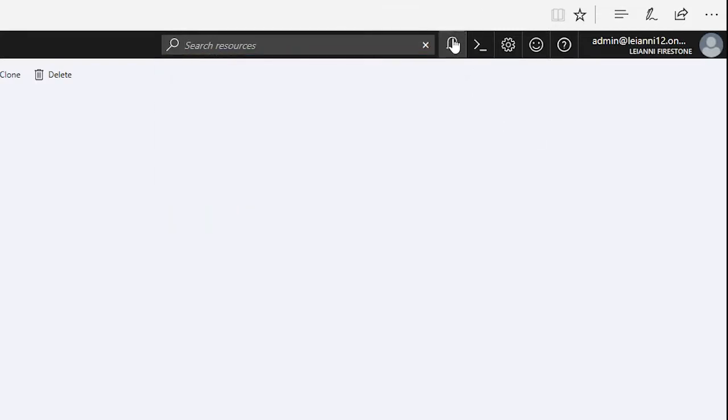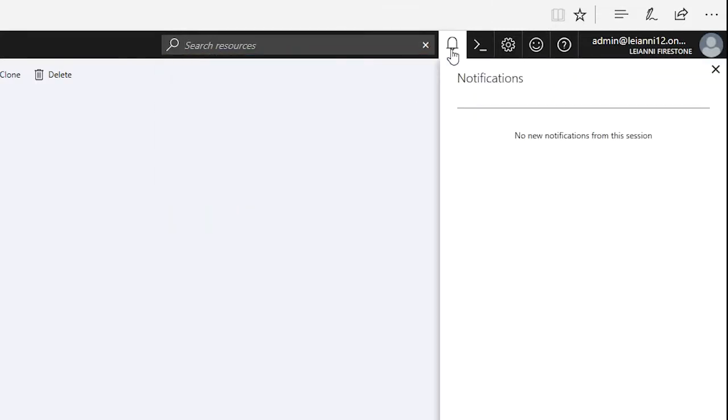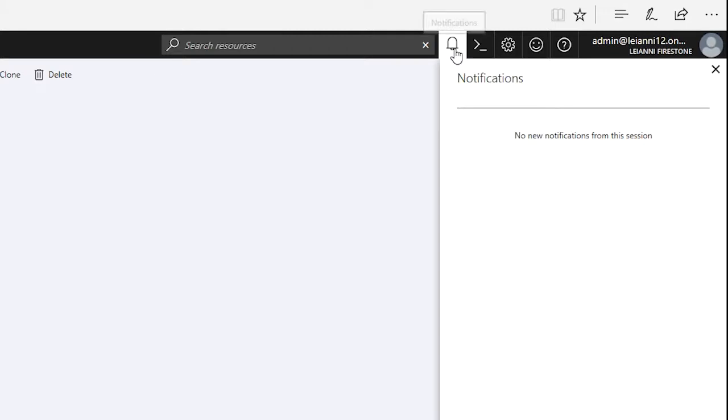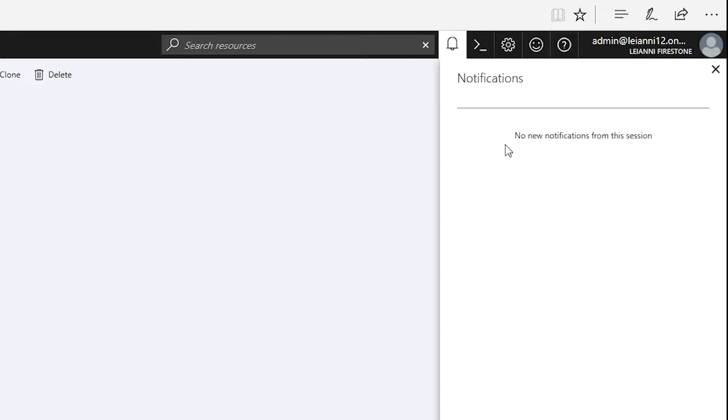Next to that is a very important icon. This is going to be your notifications. Now, I don't have any right now, but as we move on to the videos, you will notice that this is constantly getting filled up. Whenever you do pretty much anything within Azure, you get a notification indicating that it's currently working on it, that it's completed. If there's any sort of updates, informational updates, they will also be in here. We'll definitely circle back on that later.